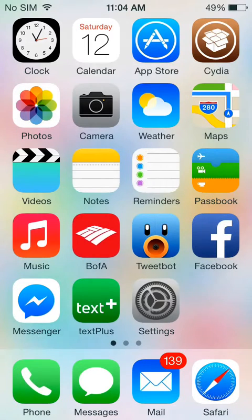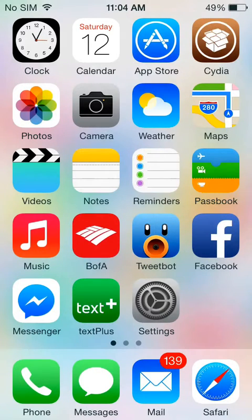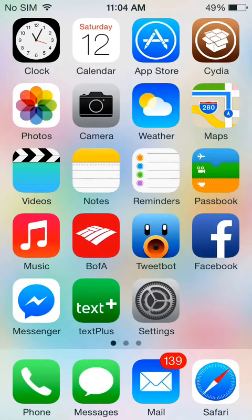Hey what's up guys. Today I'm going to show you how to install AppAddict on your iOS 7.1.2 jailbroken device.